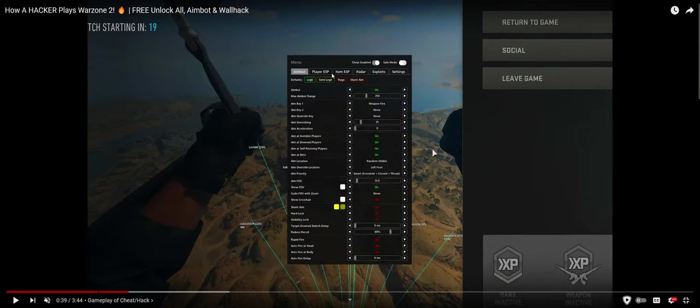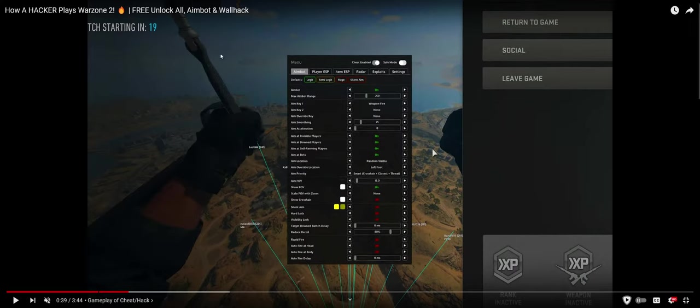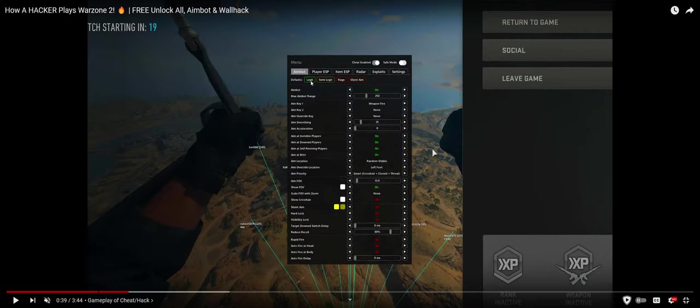As you can see, there's aimbot, player ESP, item ESP, radar, exploits, and settings, as well as safe mode and if cheats are enabled or not, which is kind of like a kill key for destroying all hacks and disabling all of them at once. There are some pre-defaults on this mod menu for aimbot. There's legit, to make you look like a legit player, so it's going to have smooth aim, aim acceleration control. It's going to have aim FOV, auto-fire, rapid-fire, any sort of delay on the auto-fire.